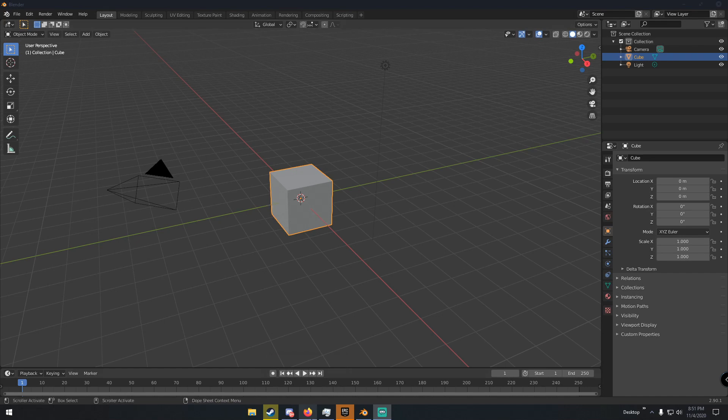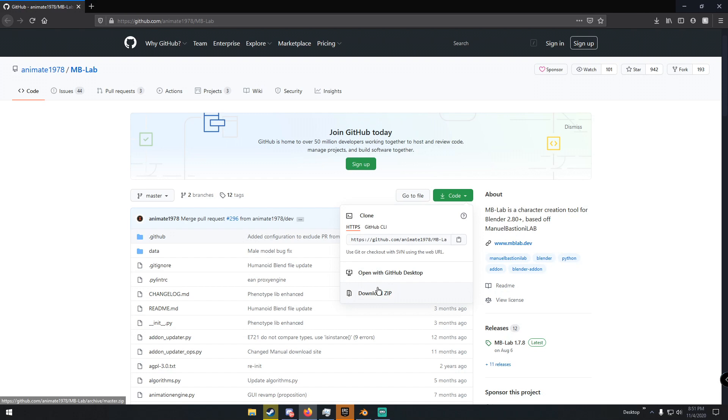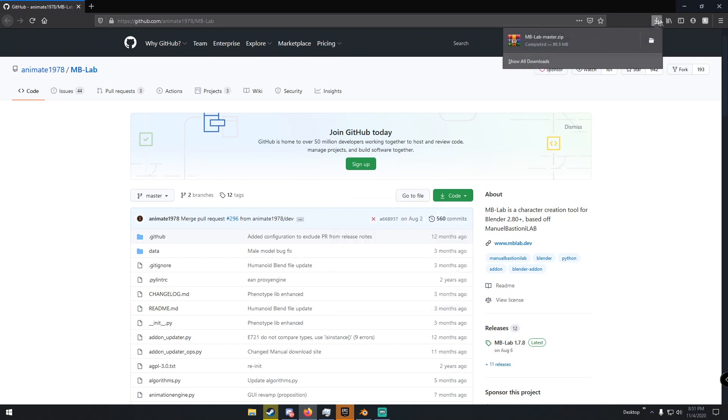The first thing you want to do is go to the first link in the description. It'll take you to the GitHub page. This is the add-on. Go over here to this little green button that says code, click it, and then click download zip. Once you download it, you'll have this zip file called MB Lab master. You can just leave that alone.